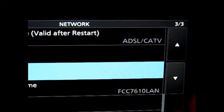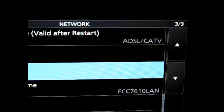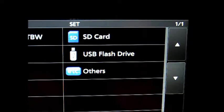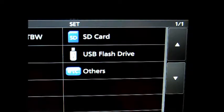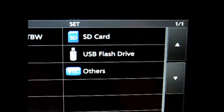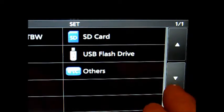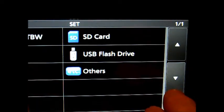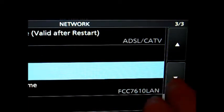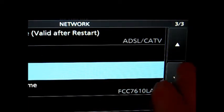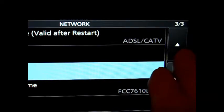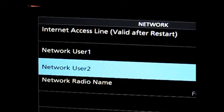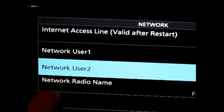So that takes care of menu pages 1, 2, and 3. So that pretty much does it. And that's how you set up your server. Now it does say in all of these settings over here, it says valid after restart. Shut the radio down and turn it back on again.